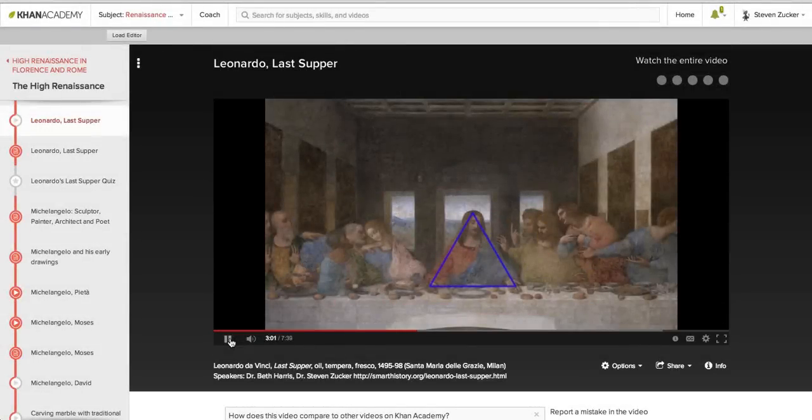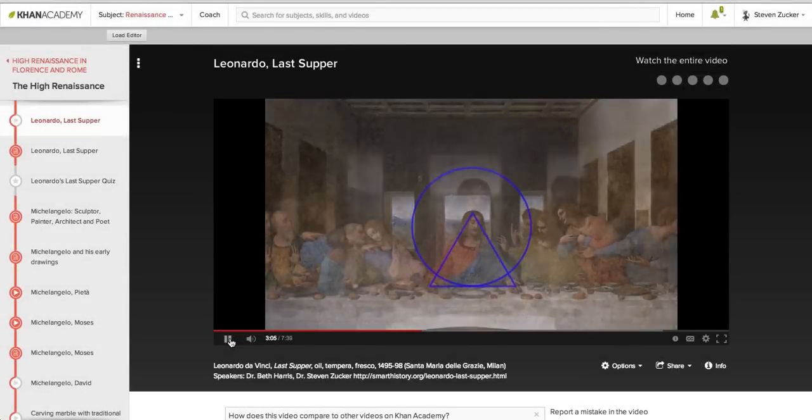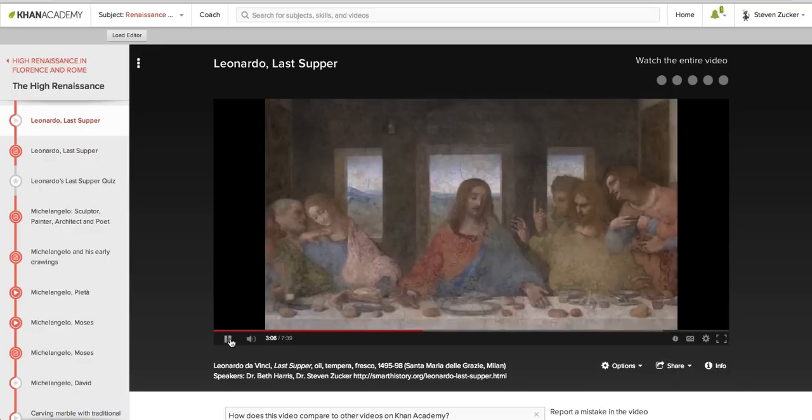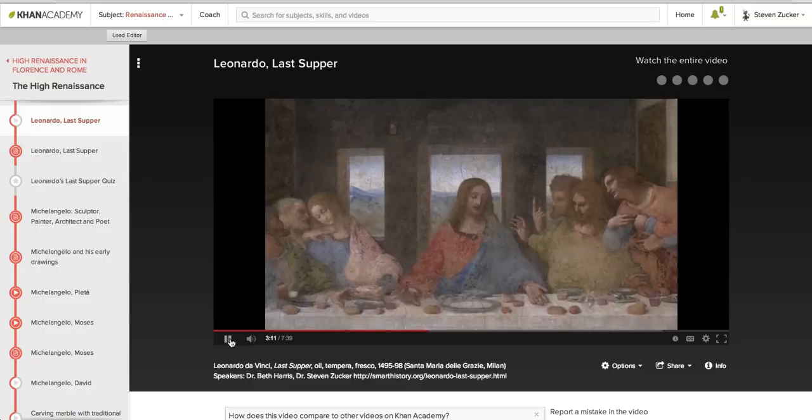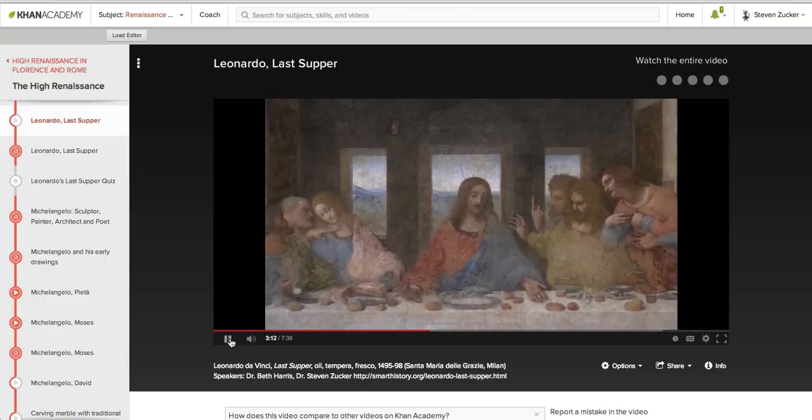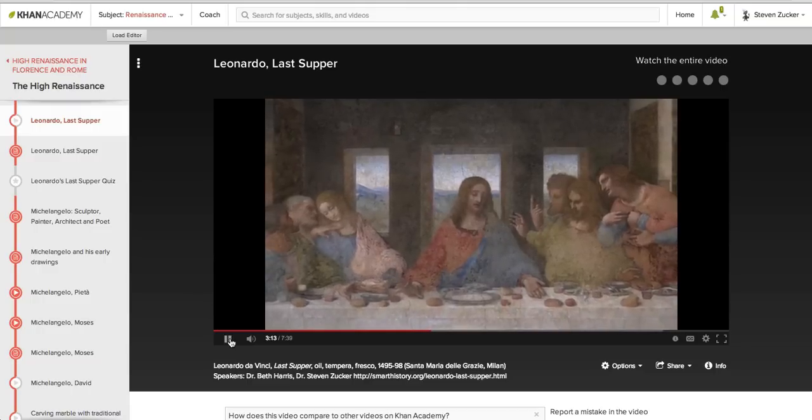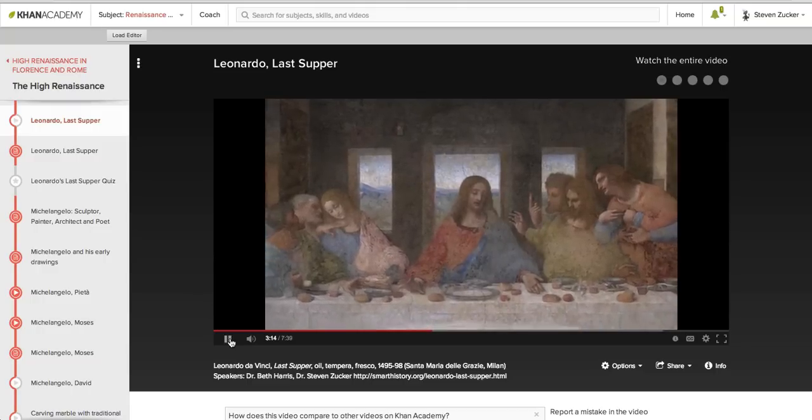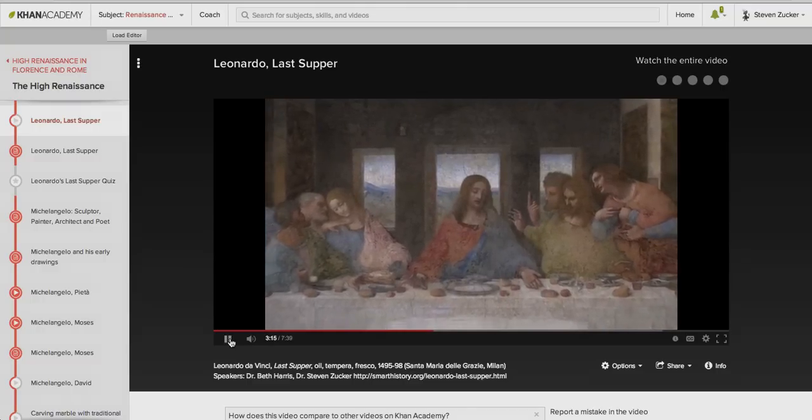That's right, Christ forms an equilateral triangle. His head is in the center of a circle. The window that frames his head reads as a halo. There's that calm center, and then human beings with all of their faults and fears and worries.